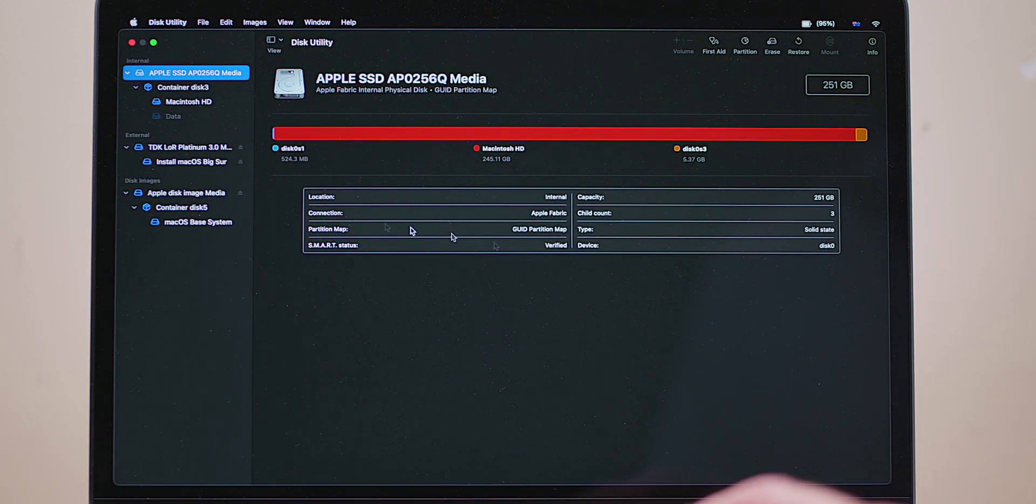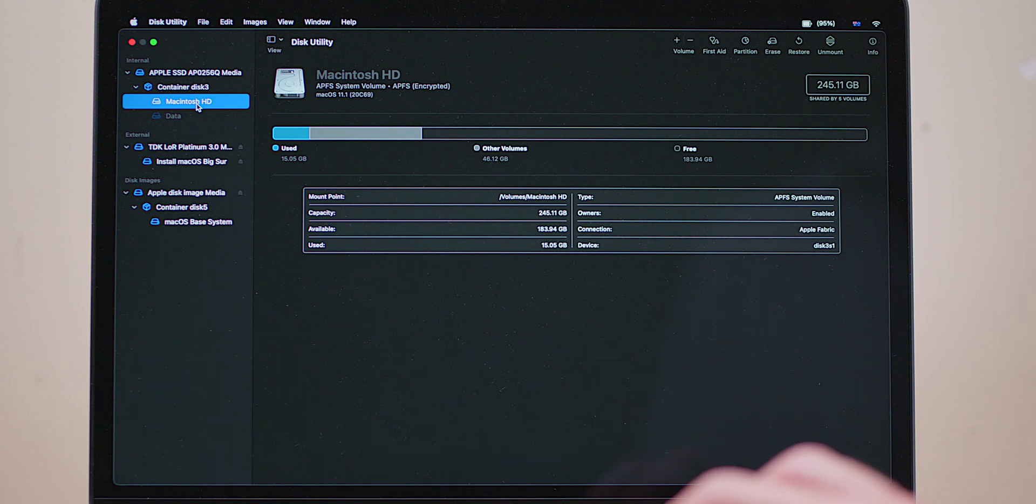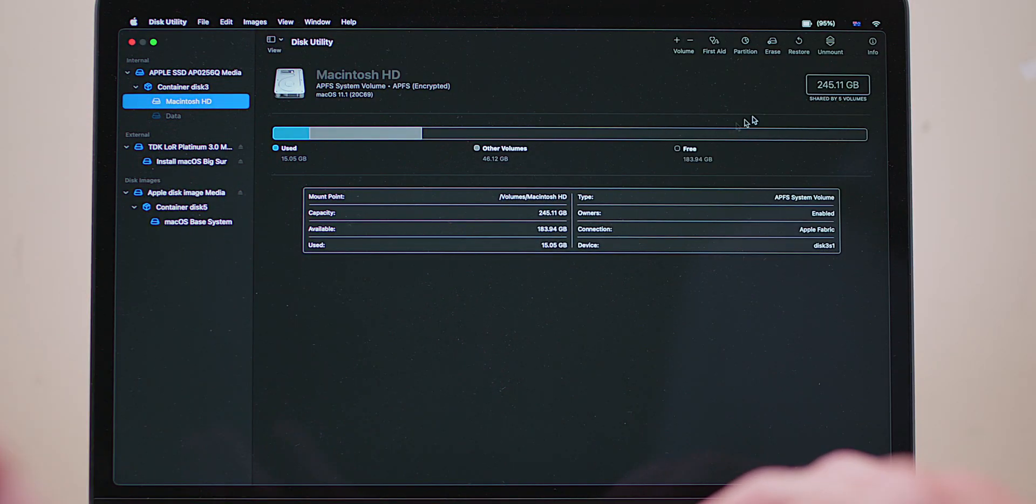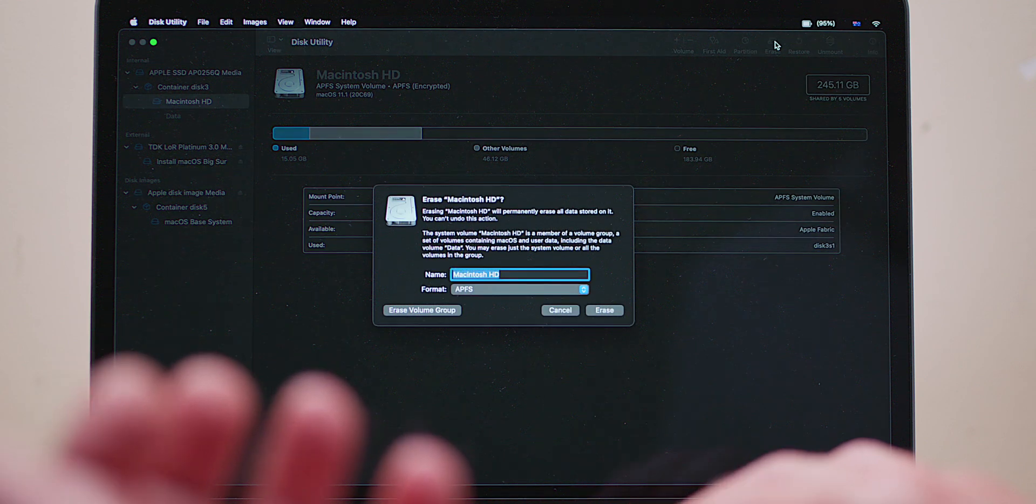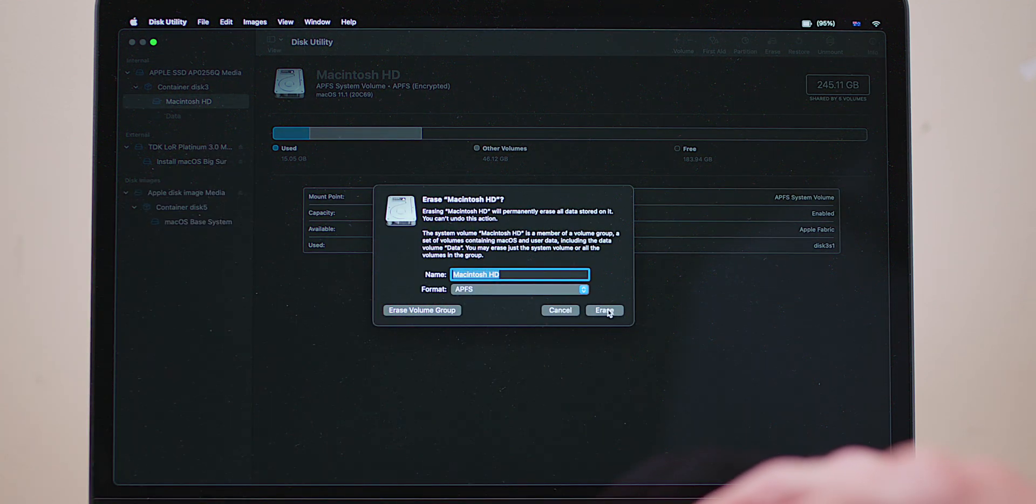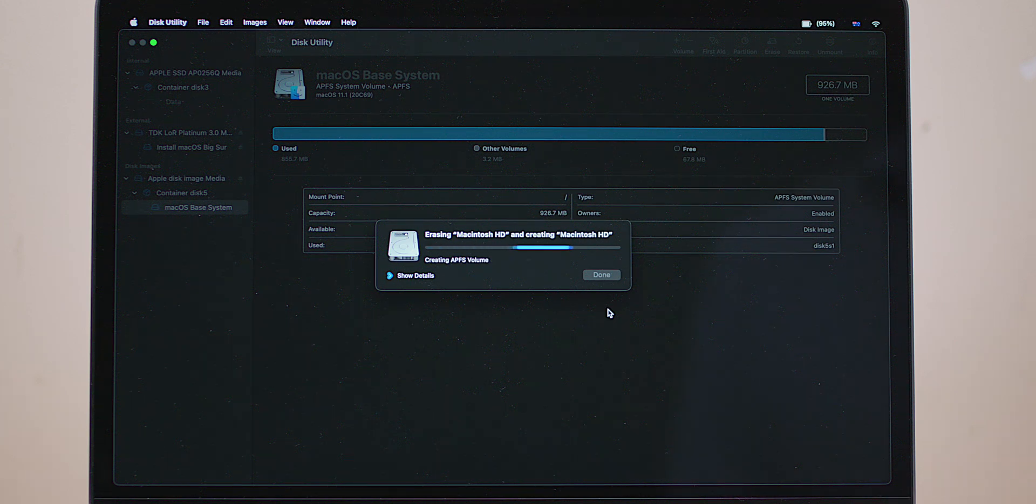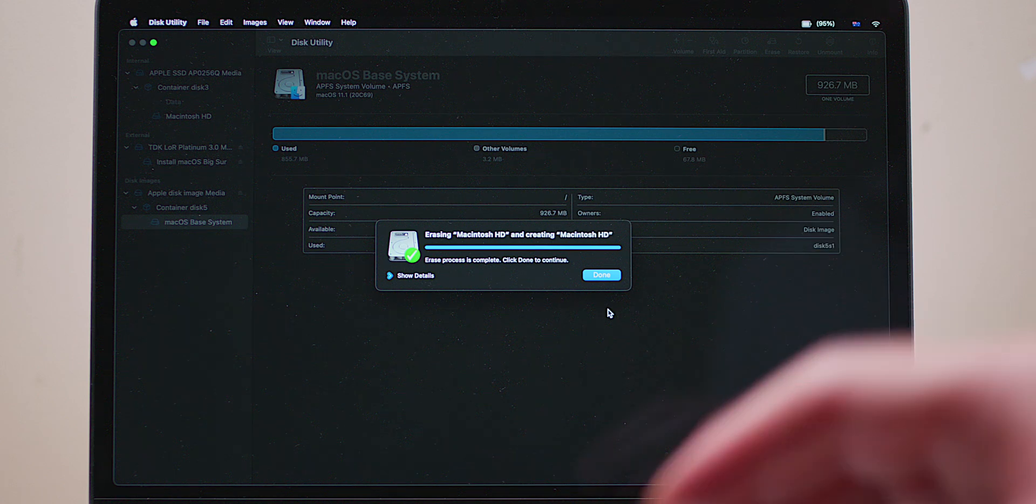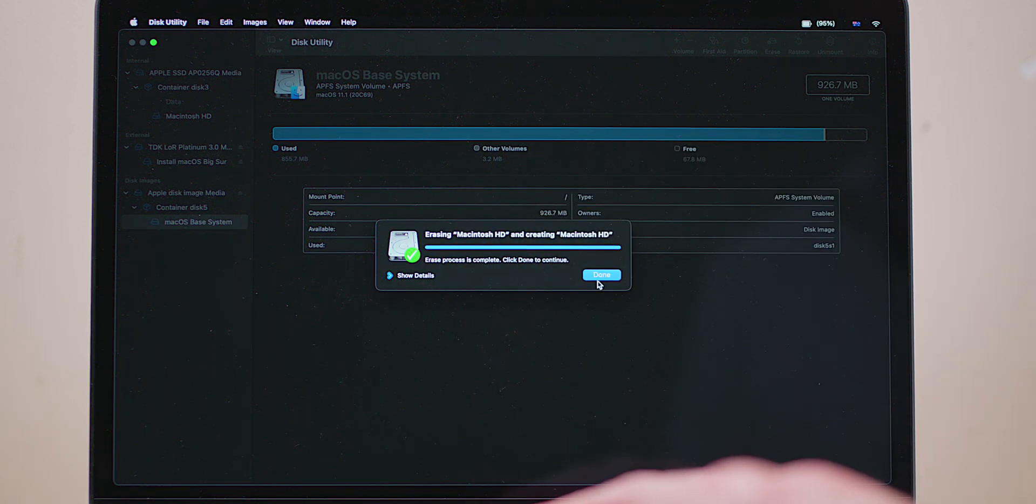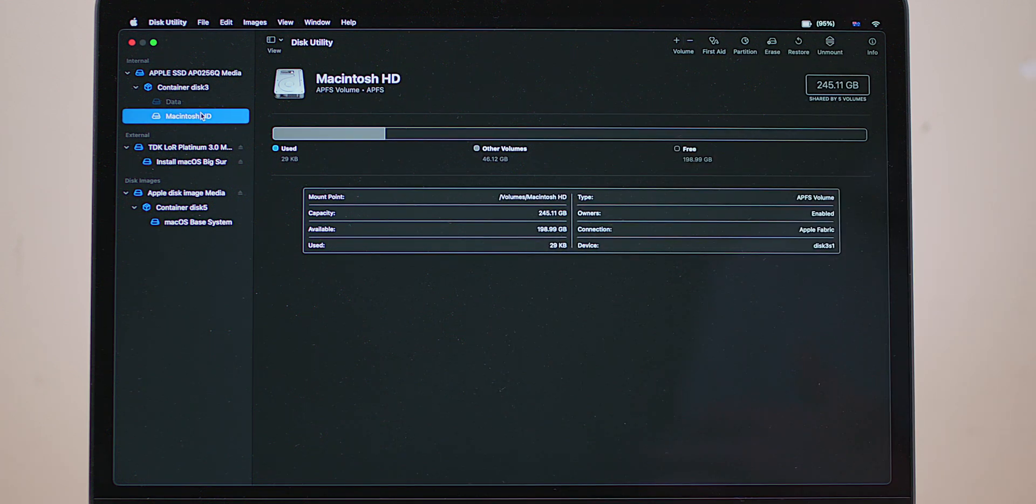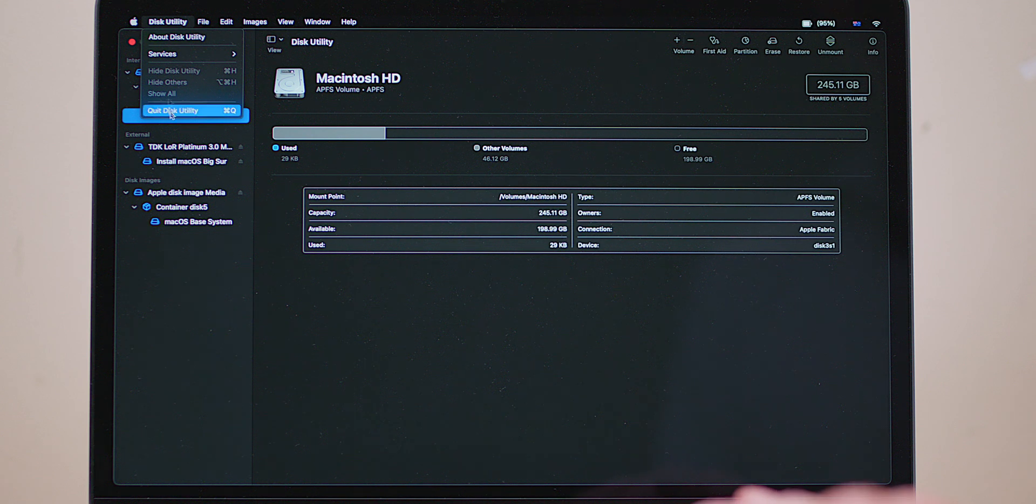All right, so let's just delete this Macintosh HD. Let's just erase that and see what happens. Same thing: erase it. Oh, it lets me do this. It's essentially the same thing if you know how APFS works. Yeah, all right, so that Macintosh HD is wiped now. So that means everything should be wiped.